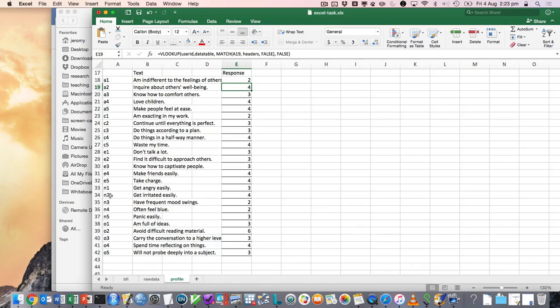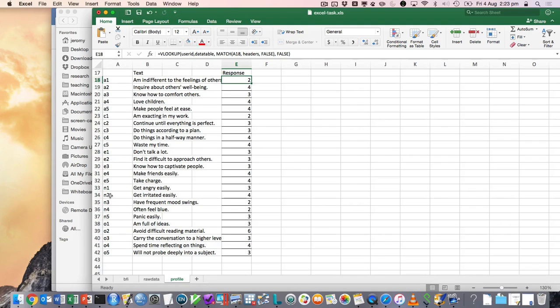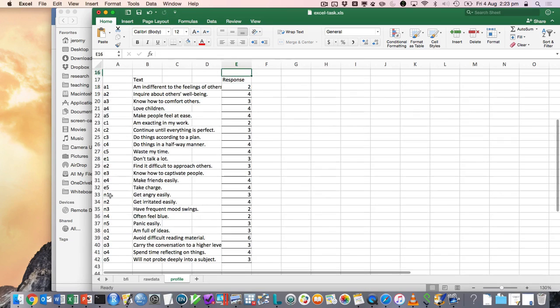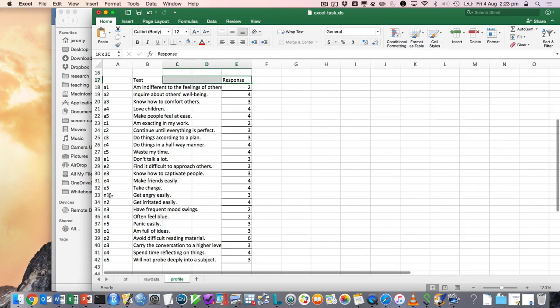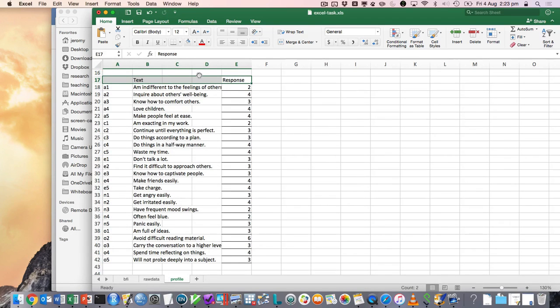I guess if you were going to be more sophisticated, you could convert that to you know, if it's one, strongly disagree, two, disagree and so on. But yeah, that's just sort of a starting point.